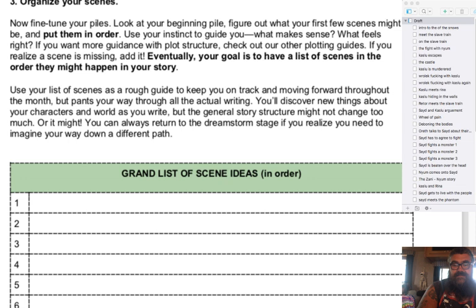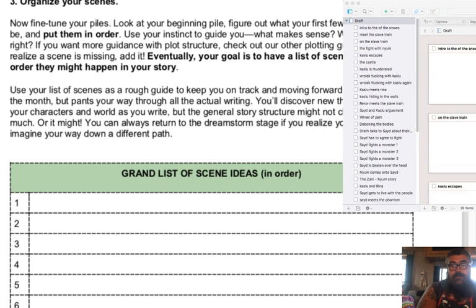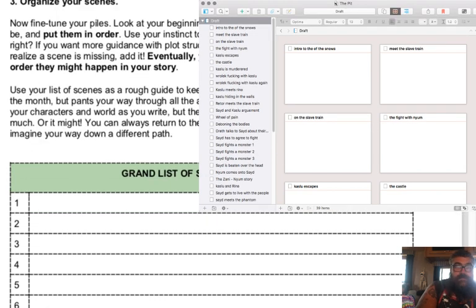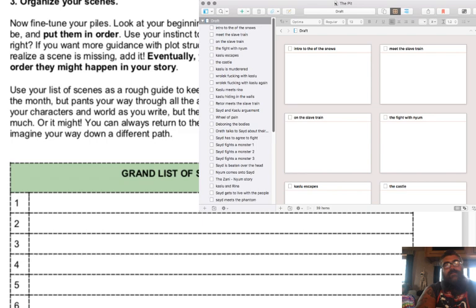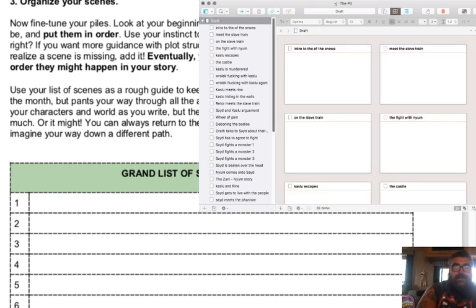Now I do the same kind of thing but with virtual index cards in Scrivener — you can see them above my head. I basically write down every idea I can come up with, and I try to start in order but quickly lose that. Each one of these is a different index card representing a scene idea.